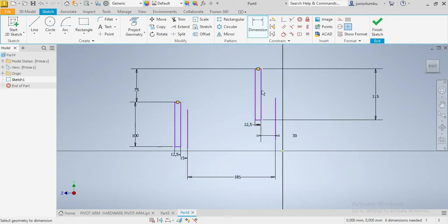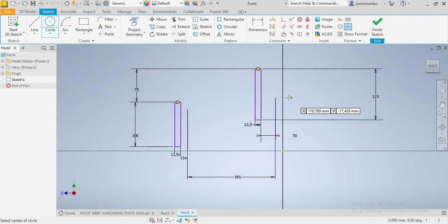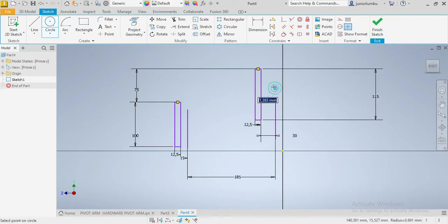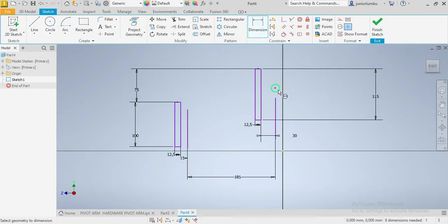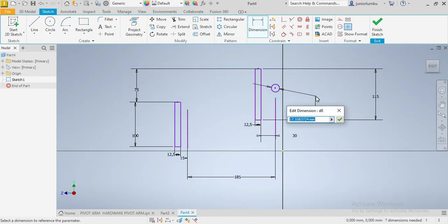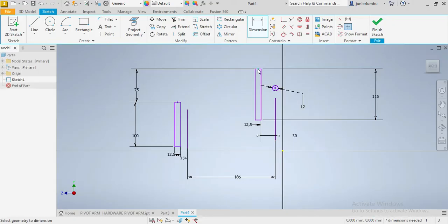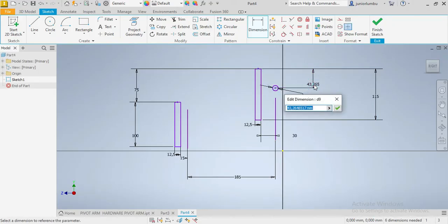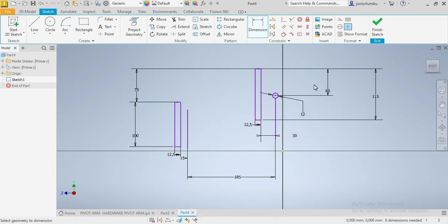The next thing we're going to do is place this circle here. This one needs to be 12 millimeters. And from there to there, that needs to be 60 millimeters. That is good.